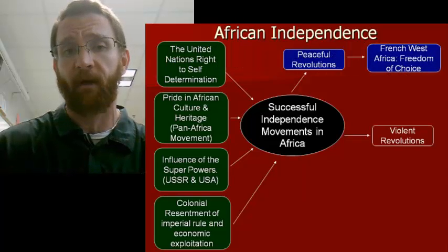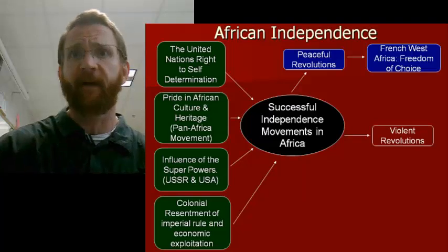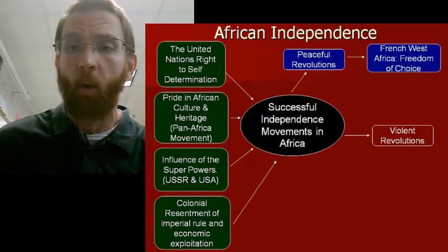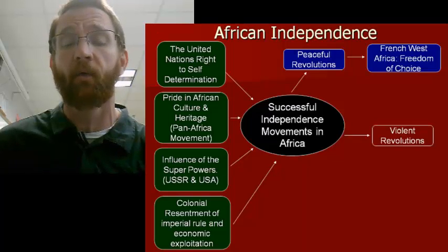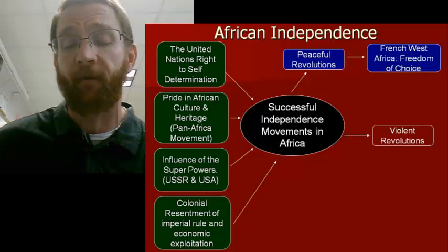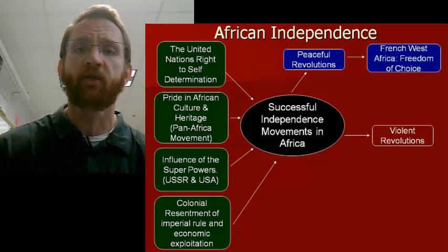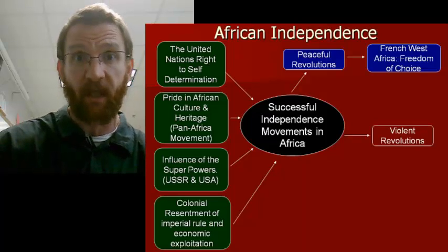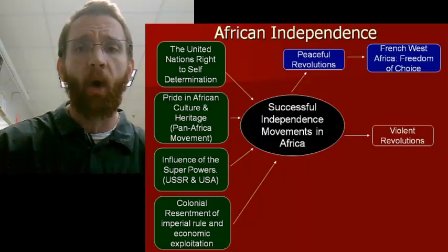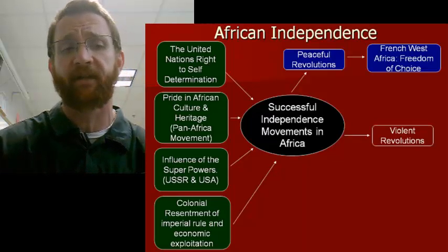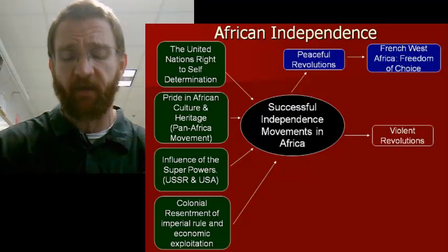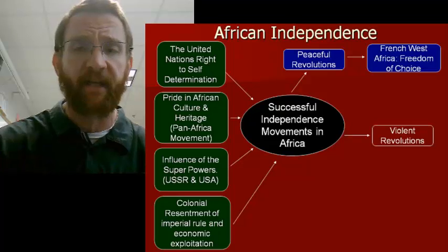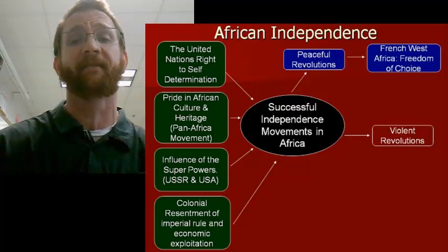French West Africa really fell apart in the 1950s, and by 1960 most of the colonies governed as French West Africa were completely free. They gained independence peacefully because the French gave them a choice: remain within the French Empire and possibly become a French department, or become your own independent nation. Most chose independence, and new nations including Burkina Faso, Niger, and Chad emerged from former French West Africa.